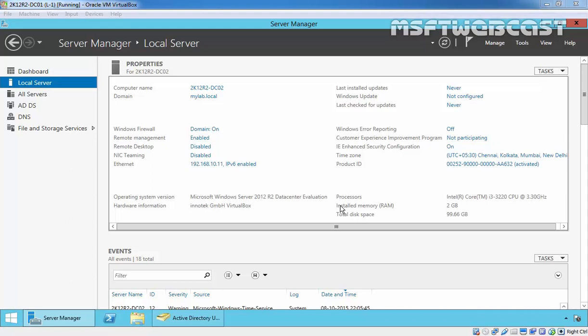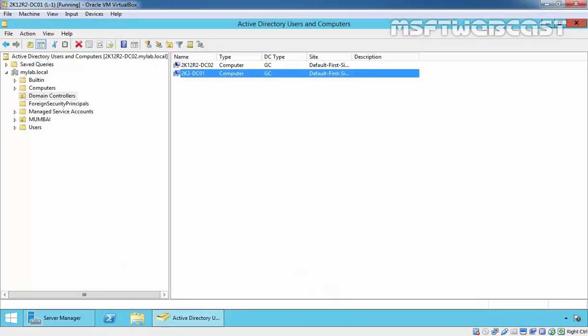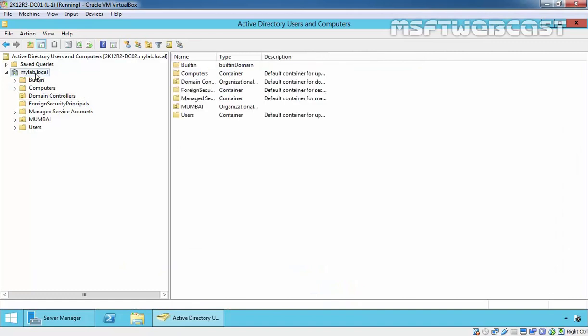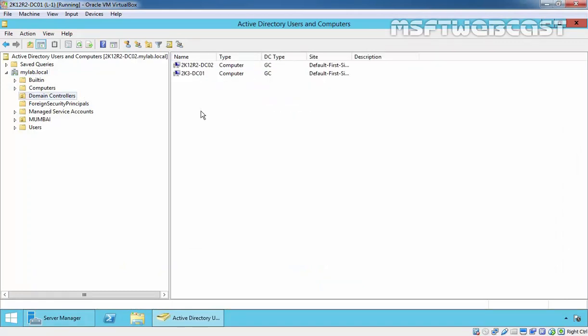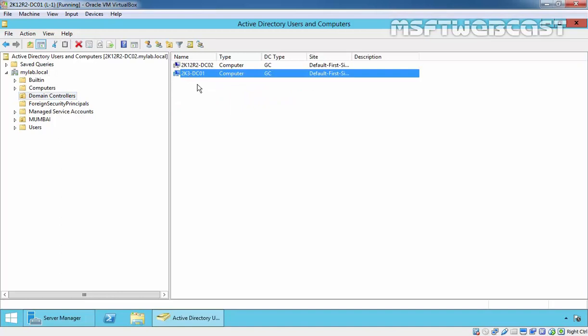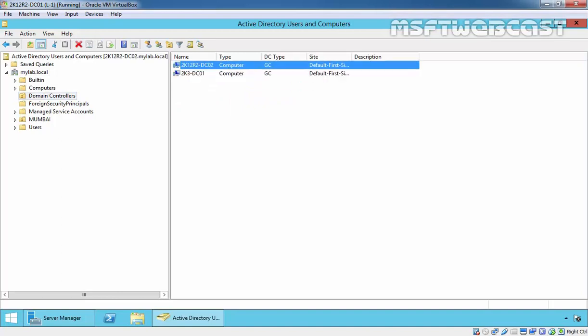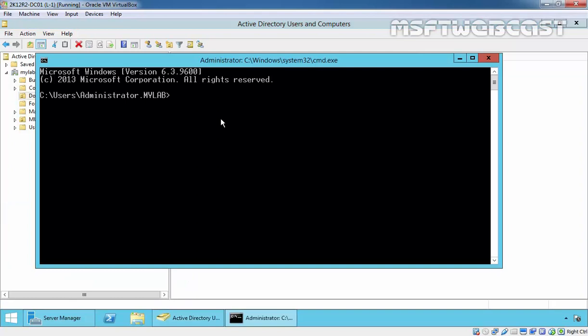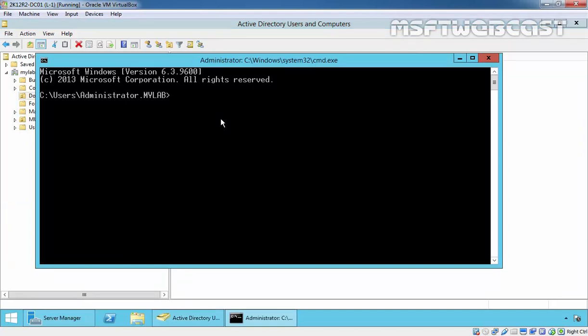For this demonstration, I have a Windows Server 2012 R2 domain controller. In our domain, mylab.local, we have two domain controllers: one is 2k3fndc01 and the second one is 2k12r2dc02. Let's check which of these domain controllers currently hold the FSMO roles.